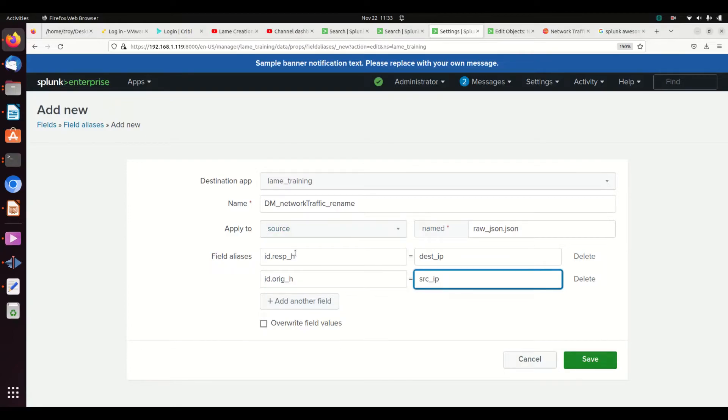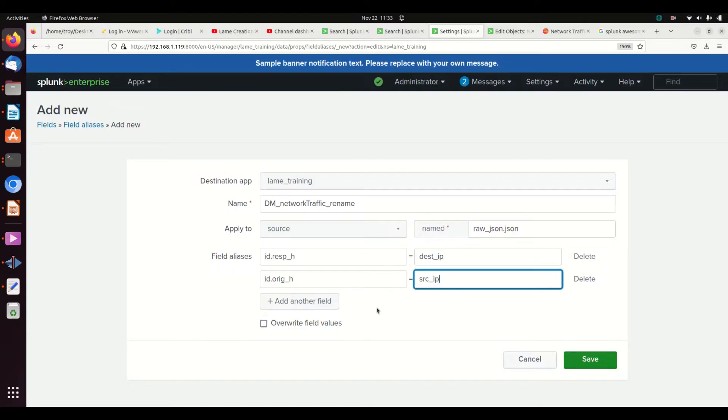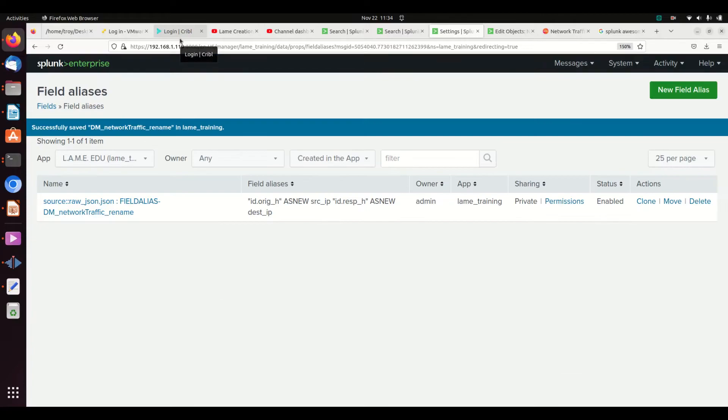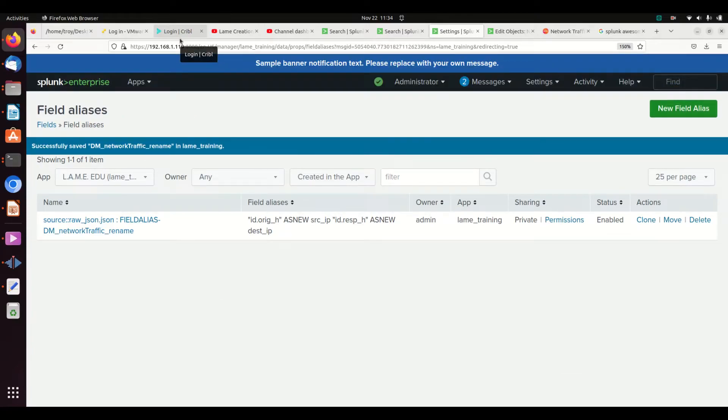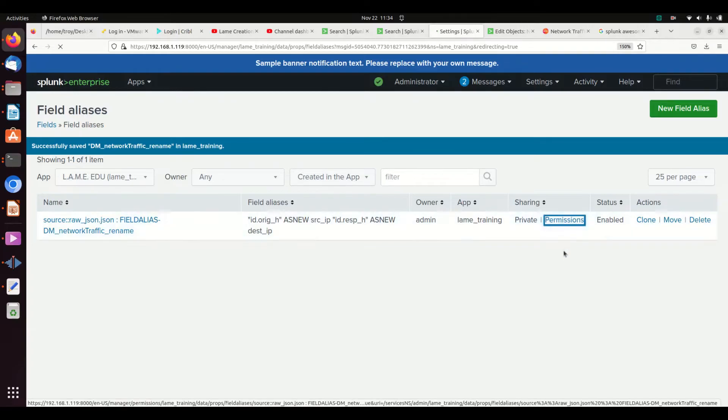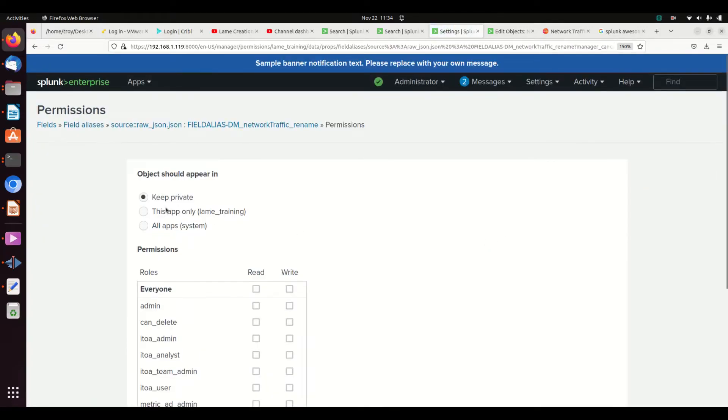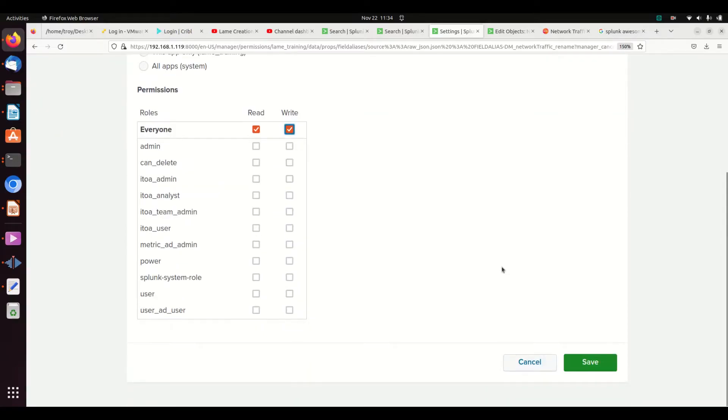We will save. We could overwrite the field values, which basically means these would disappear. I don't recommend it. There's probably a use case, but why not keep both fields? Nice thing with Cribble I mentioned, I actually do use Cribble to overwrite it. I'll just make the field disappear and only have the original. Permissions, let's make sure it's not private. Let's at least apply it to this app. Often you'll want to apply it globally, but for this purpose, I'm just going to leave it at the app level.